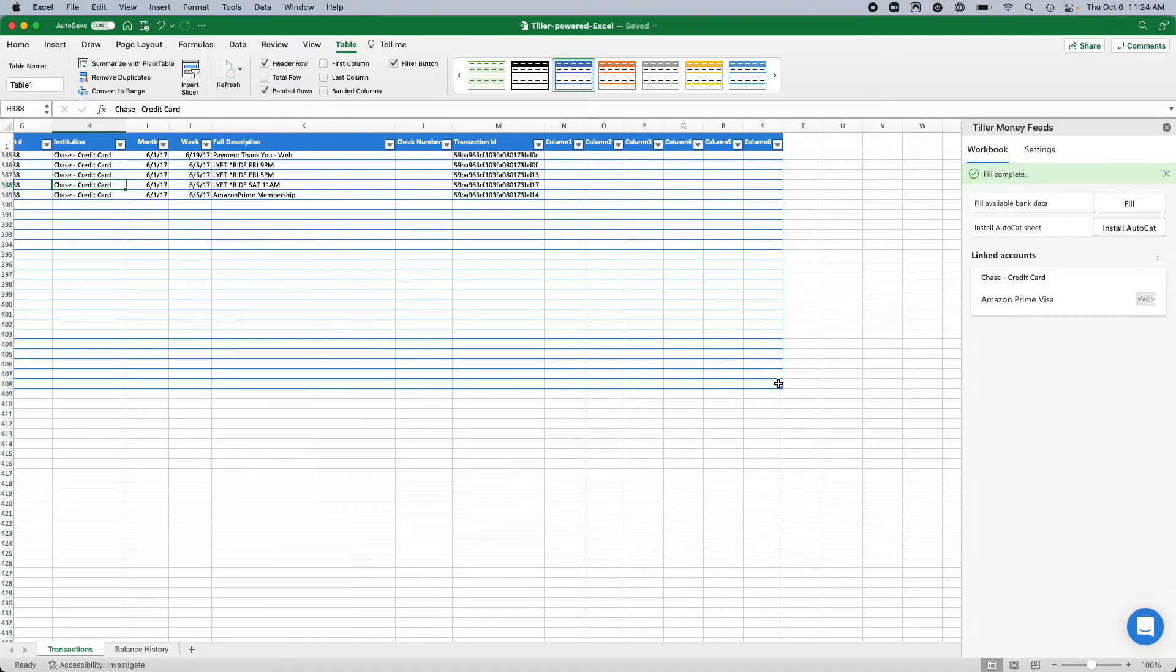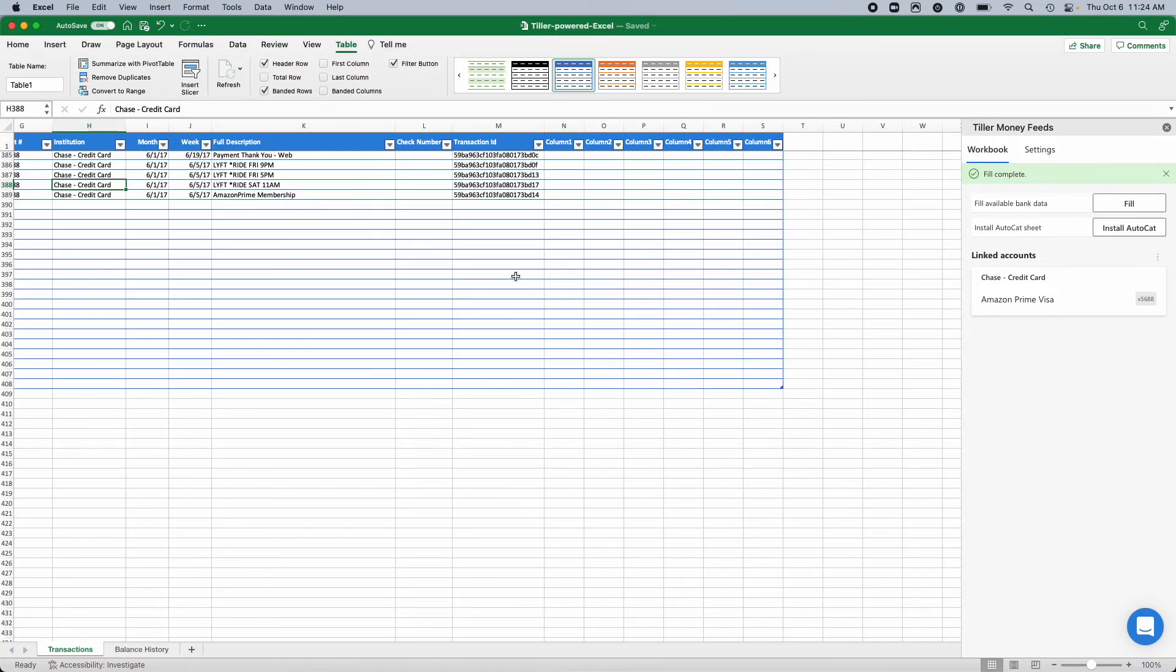So those are the couple simple steps of setting up your transaction sheet as a table. Hope that's been helpful. Thanks for watching.